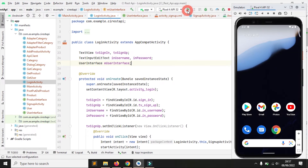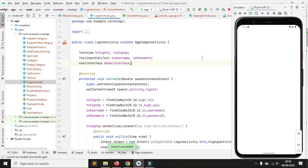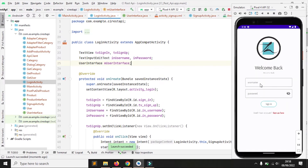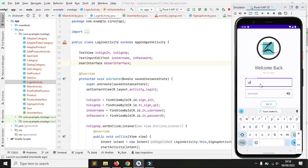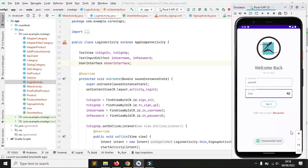Saya akan mencoba menjalankan lagi aplikasinya. Nah, setelah kita ganti dengan format MD5, sekarang sudah tidak bisa login lagi.